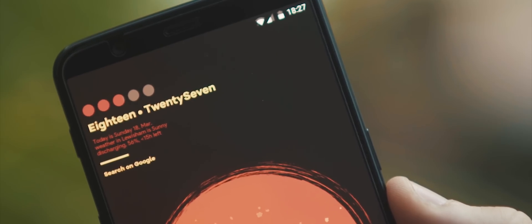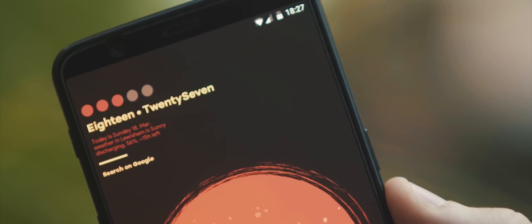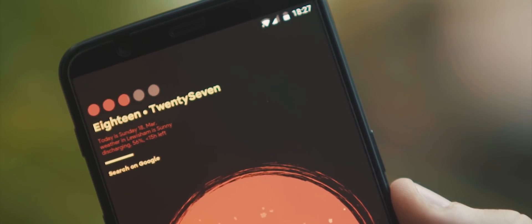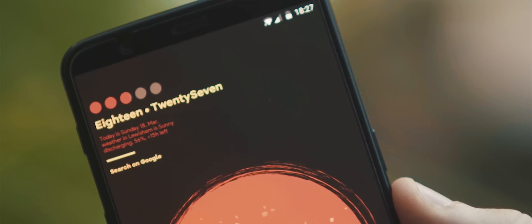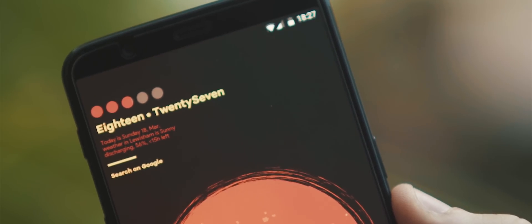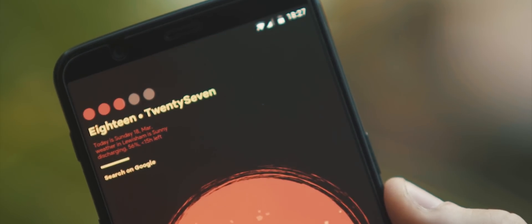So moving up to that battery indicator, time, date, and weather widget at the top left there. This comes from the Trident 3 Super Widget Pack. And the colors have been altered here to match the overall colorway of this design.